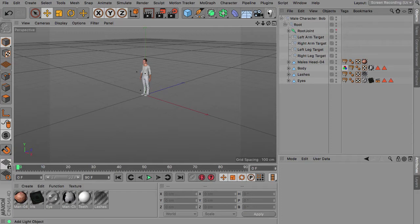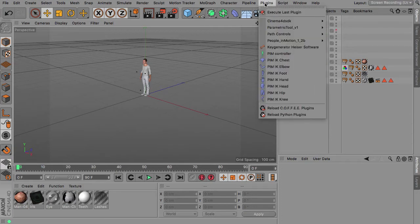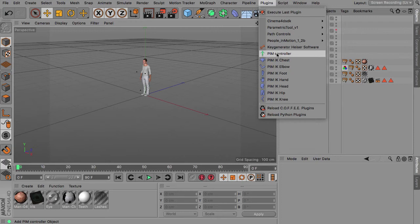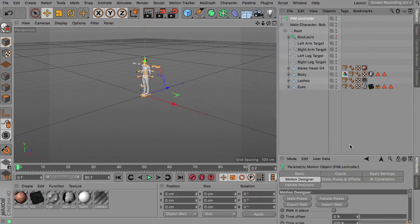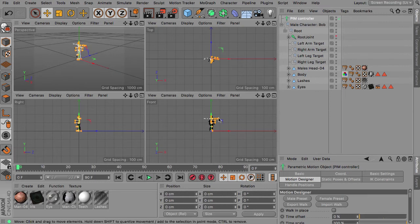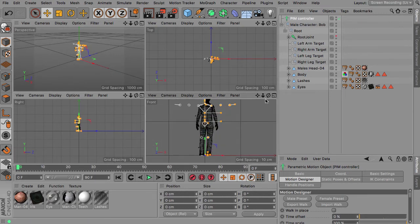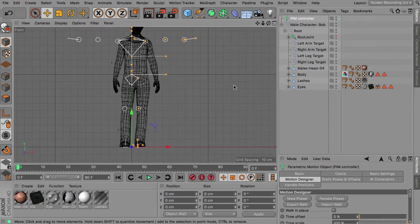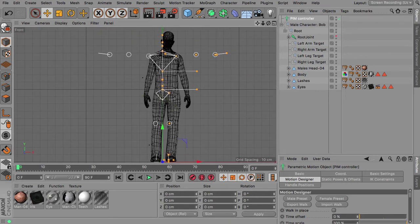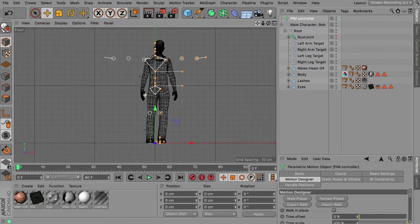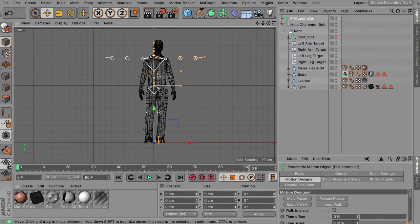So then we can get our People Motion controller and if we have a look now at the front view for instance you can see that the character is already in some asymmetric pose.